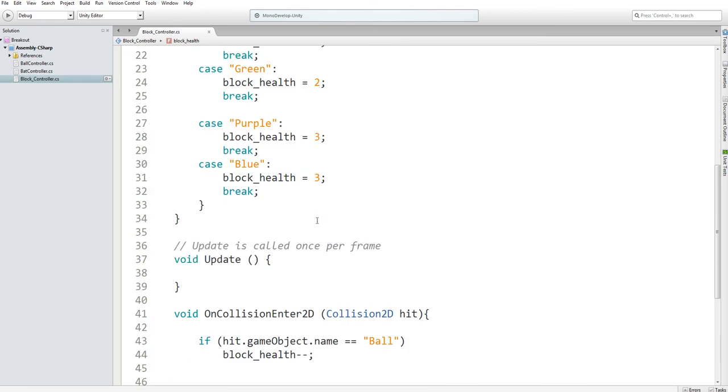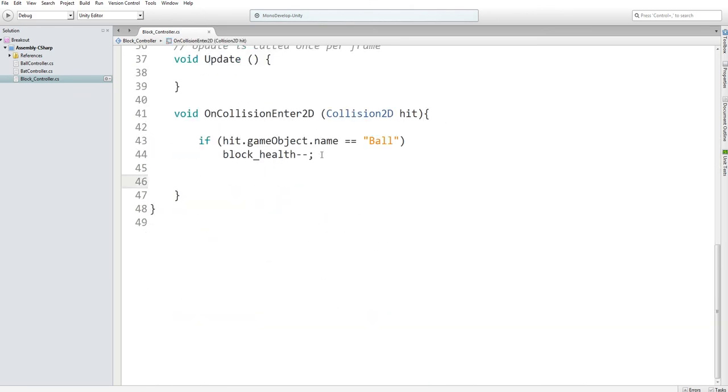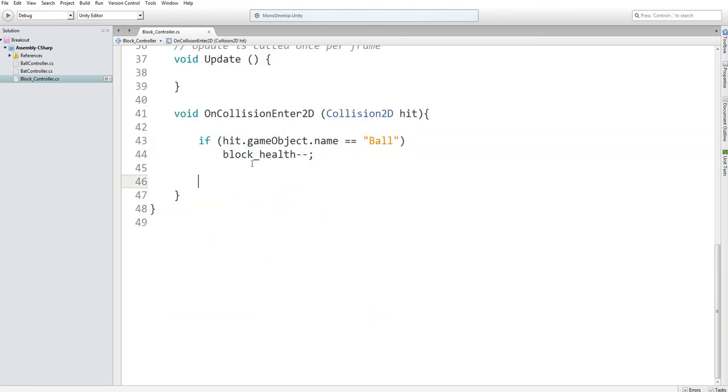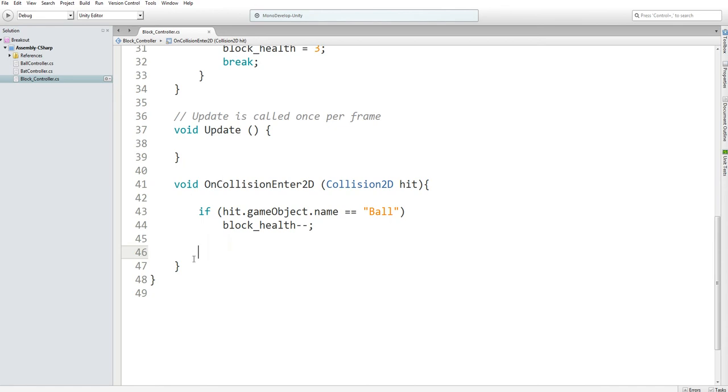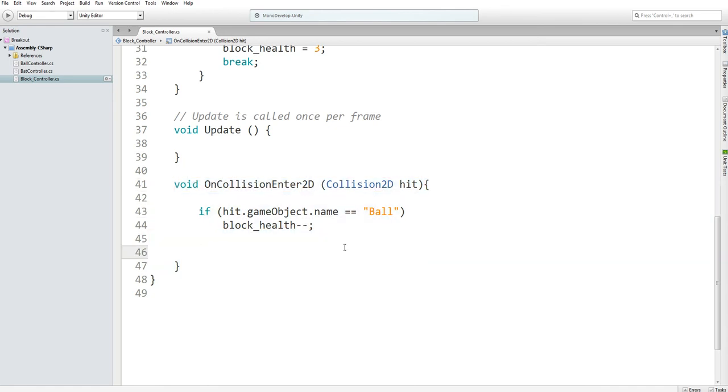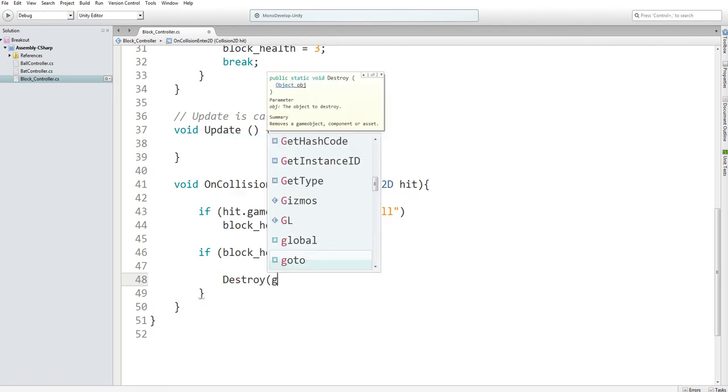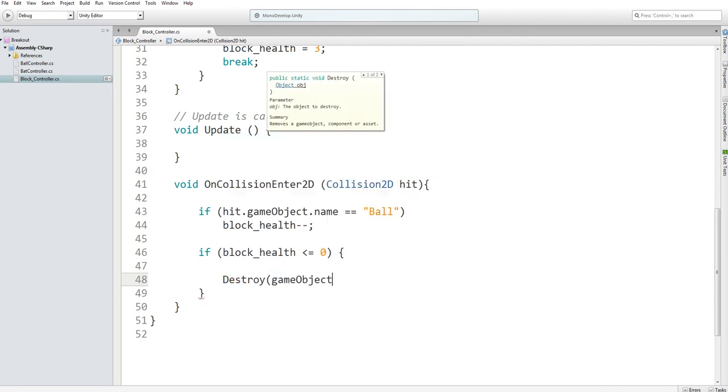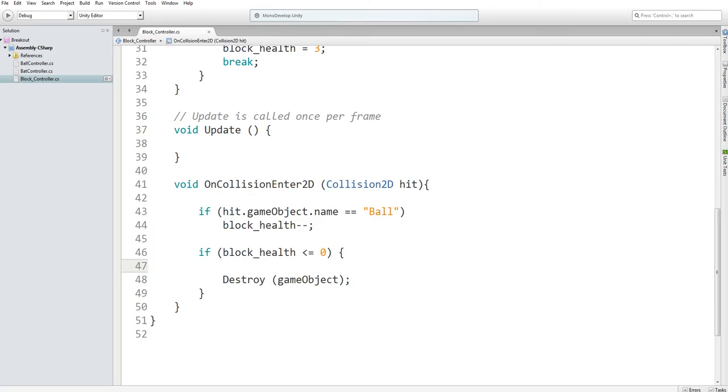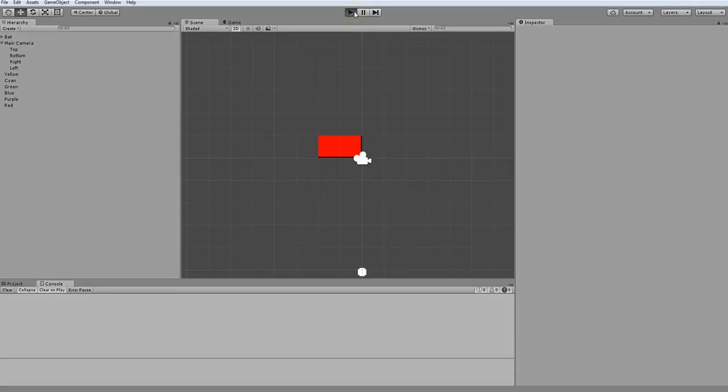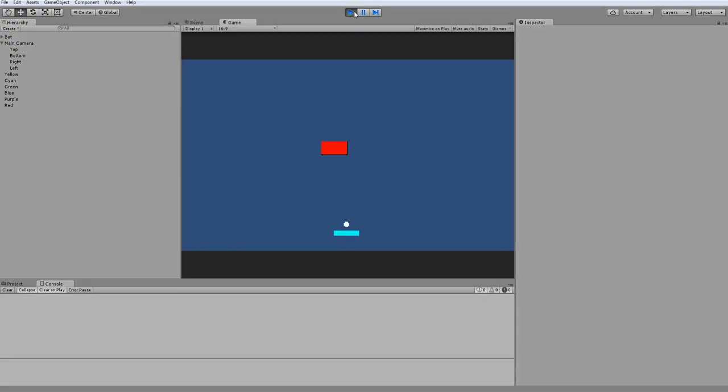When we hit the game object, we want to subtract the health. And then in this same OnCollisionEnter function, we want to check if block health is less than or equal to zero. And if it is, we want to destroy the game object. However, this runs into a bit of an issue. As you can see, it passed through it, but it didn't bounce back.